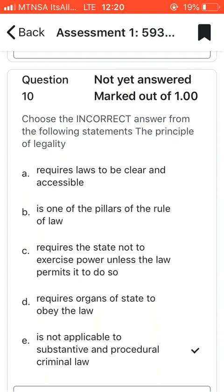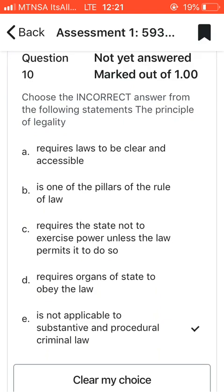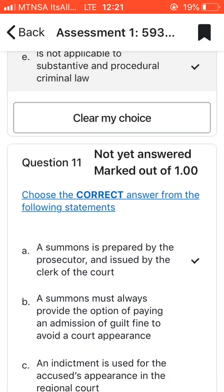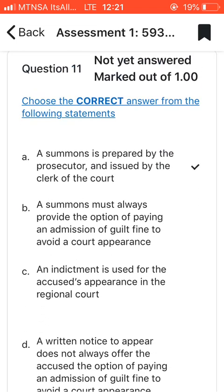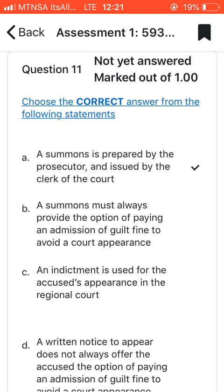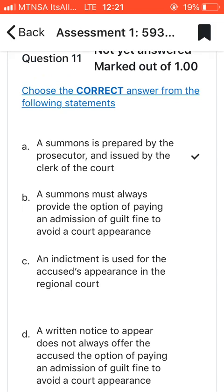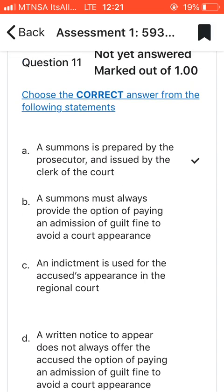Question ten: choose the incorrect answer. I went with E, which says that the principle of legality is not applicable to substantive and procedural criminal law.